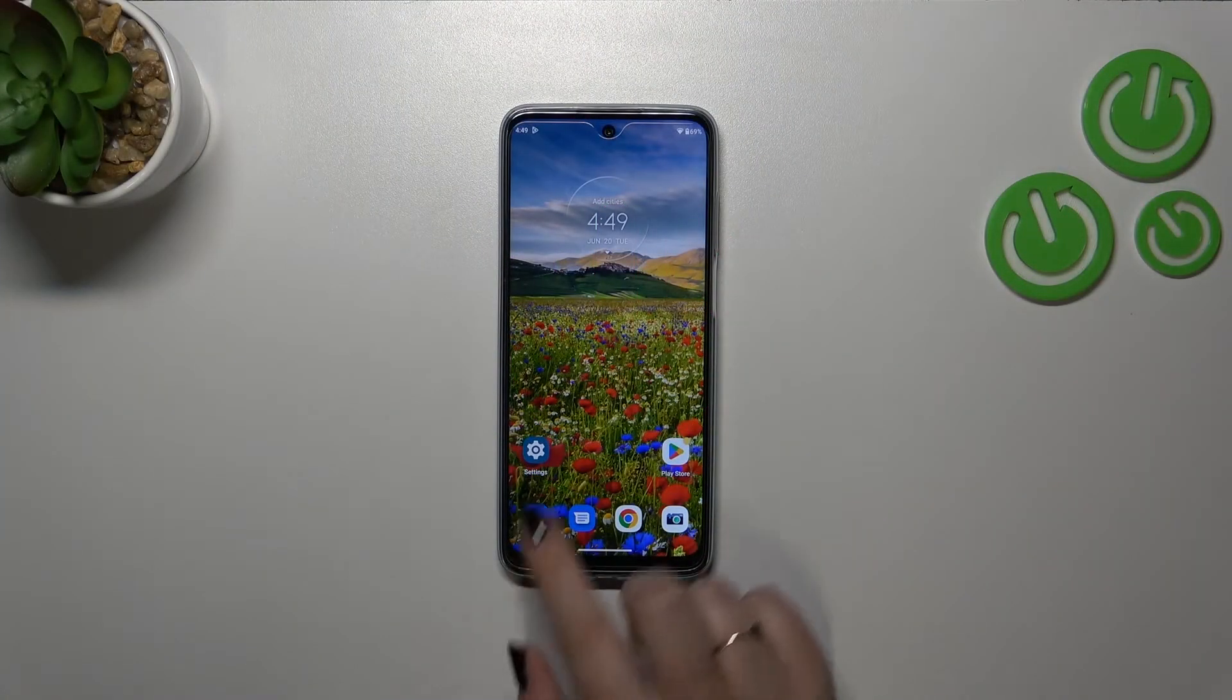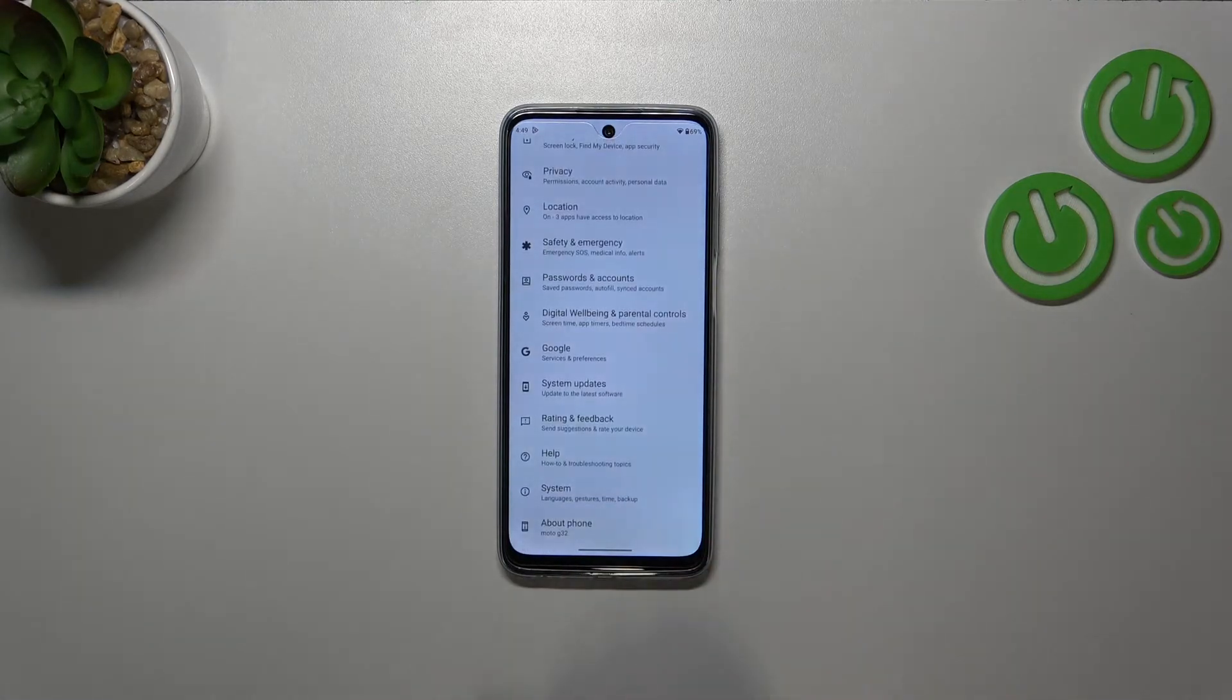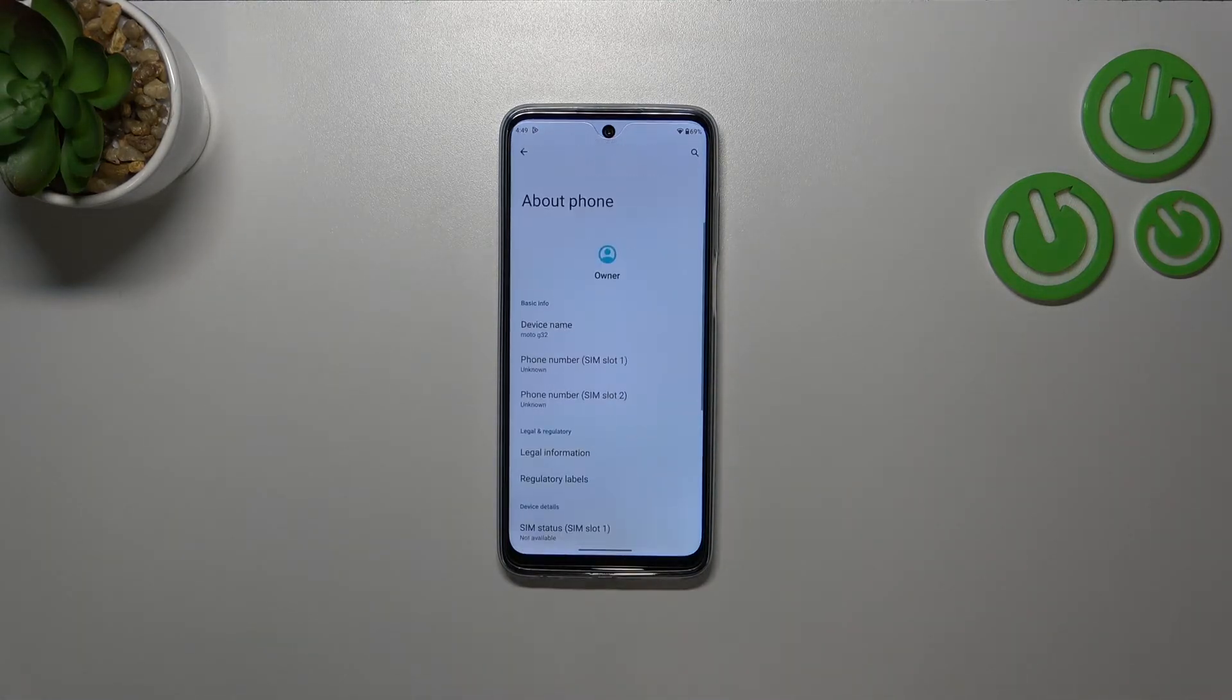So first of all we have to enter the settings and then let's scroll down to the very bottom to find About Phone.